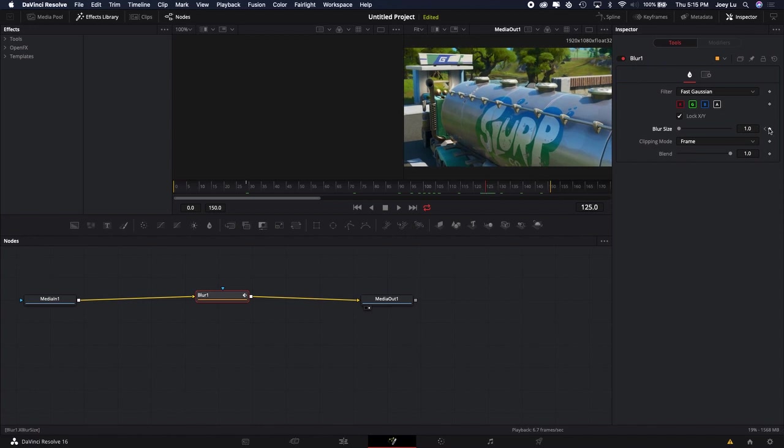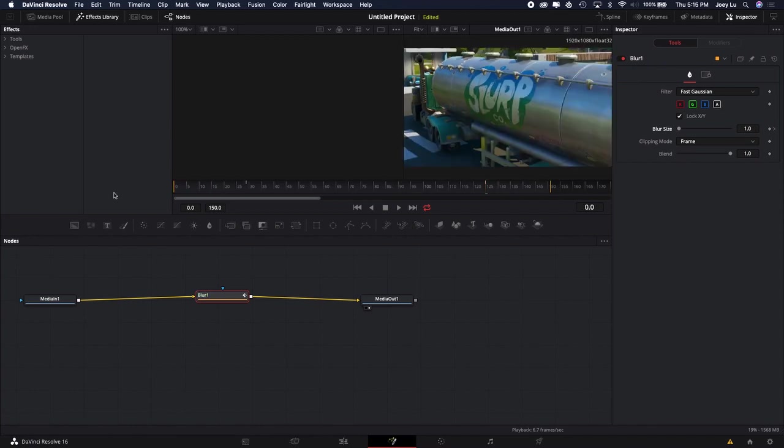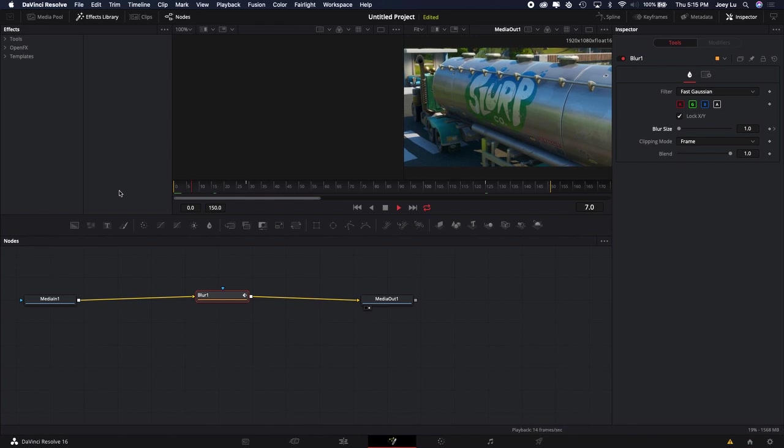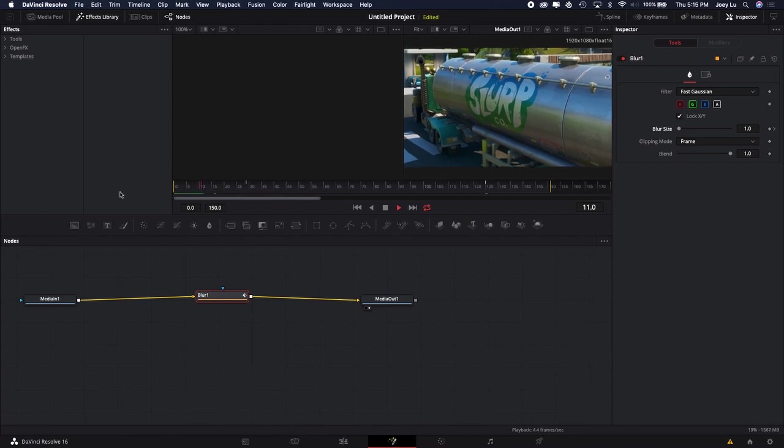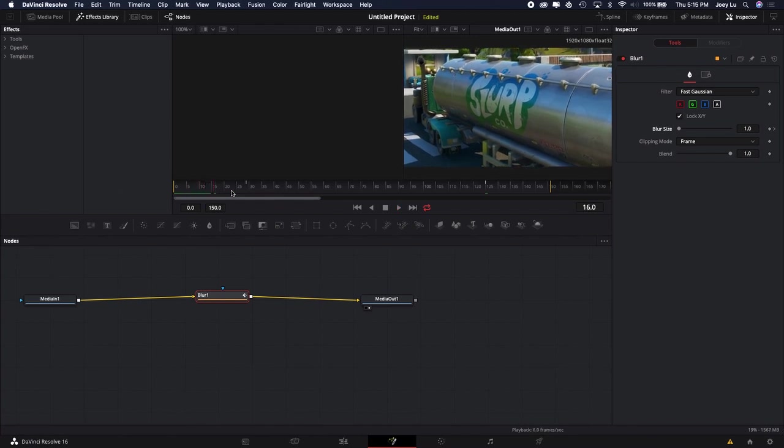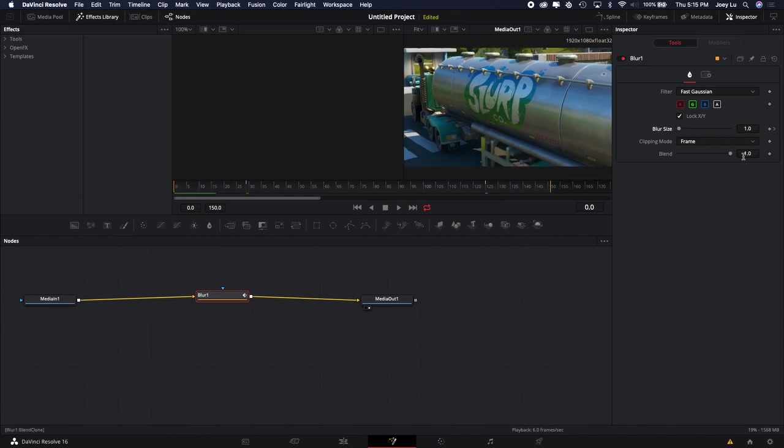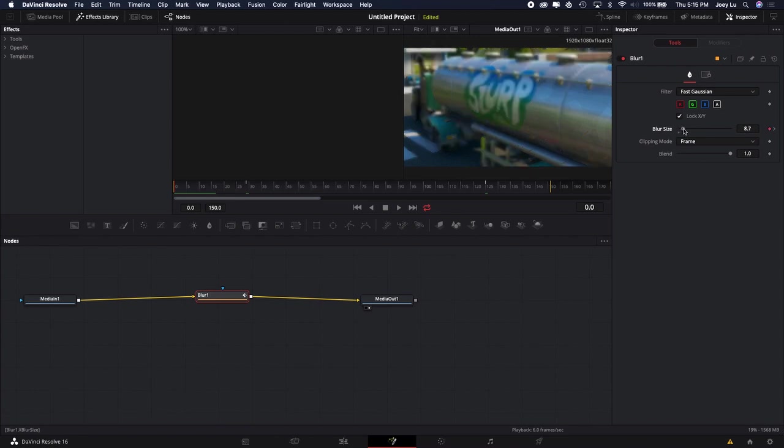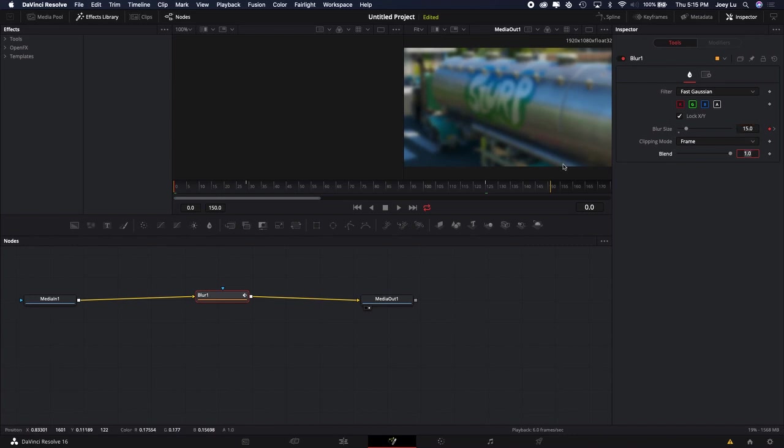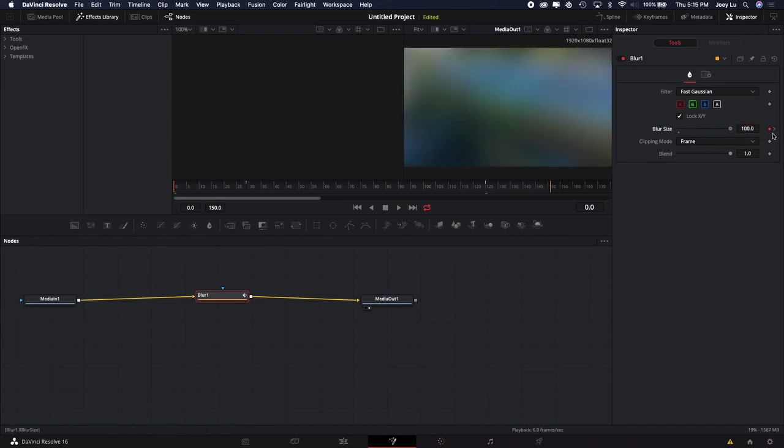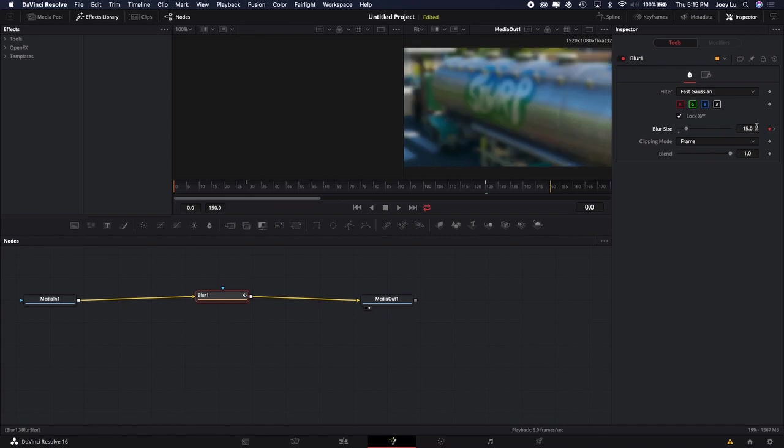The first thing you want to do is go to the first frame and change the Blur Size to around like 15. 15 is the perfect number here, but you could go more or less. Don't go anything crazy, but 15 looks pretty good. Now, the same thing with the end of the clip—you want to change it to 15.